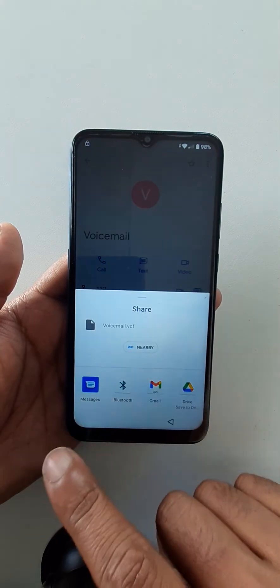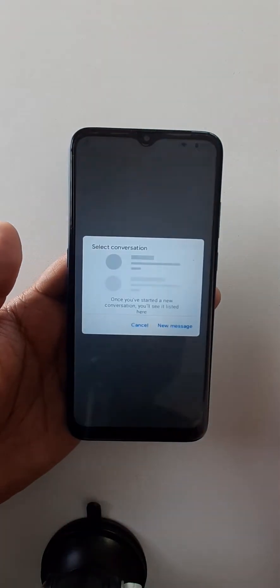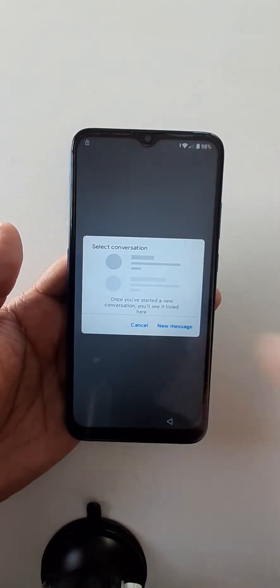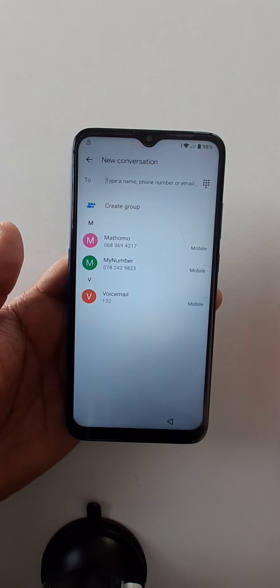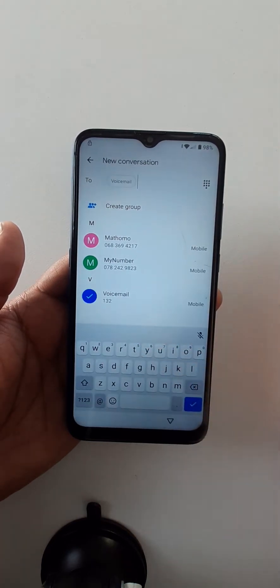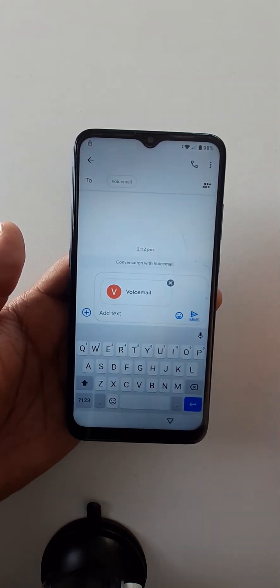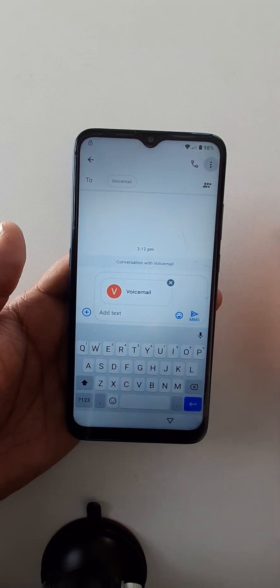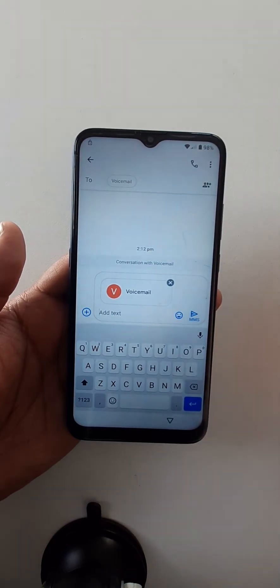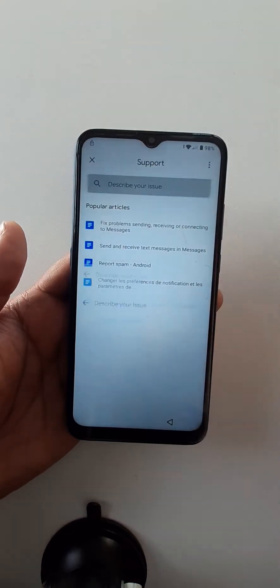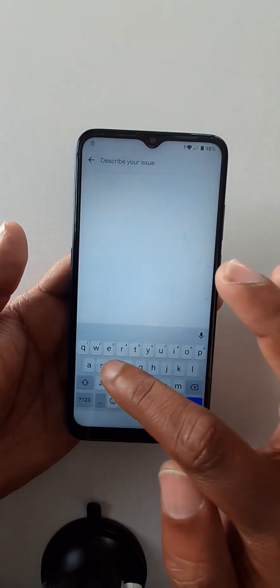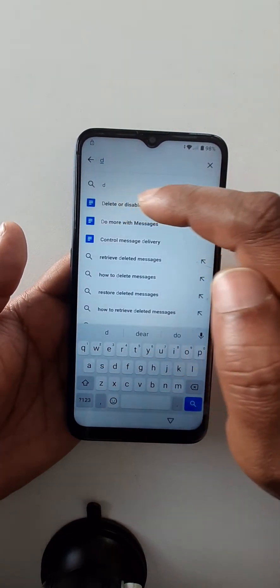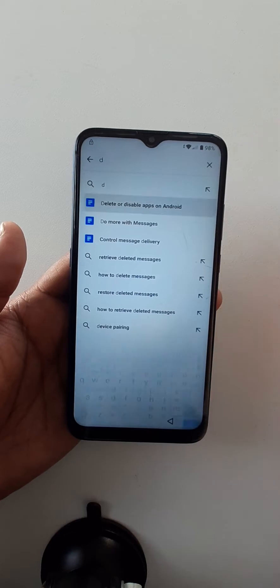Go to messages. New message, choose again contact. Click here on three dots, help and feedback. Right here, delete or disable apps on Android.